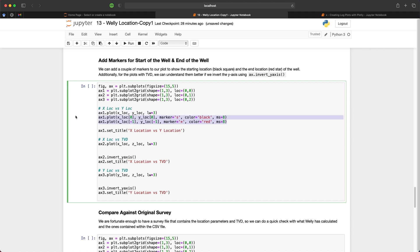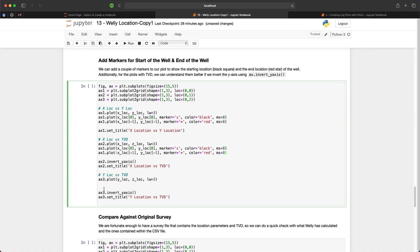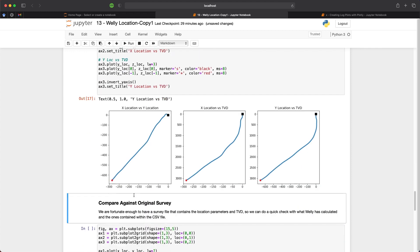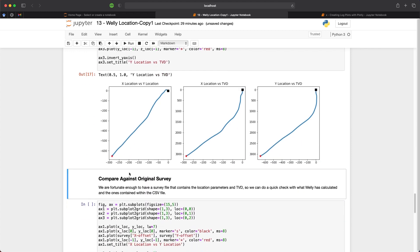And then we will also need to specify the axis. So this is ax1 and ax1. And we can just repeat this for each of these here. And then change and update the axis. And then change this to z-lock. And z-lock. And then ax3. And we just change this to y location or y-lock. And then our second parameter over here. And we just change that to z. We can run this. And we have updated plots and we can see what the start of our well is marked by the square and the end of our well marked by the star.